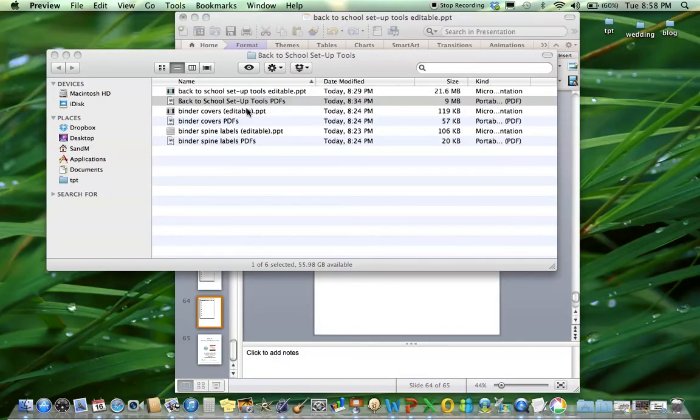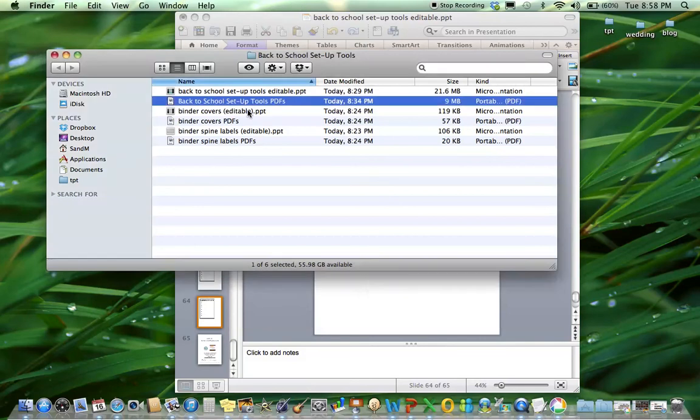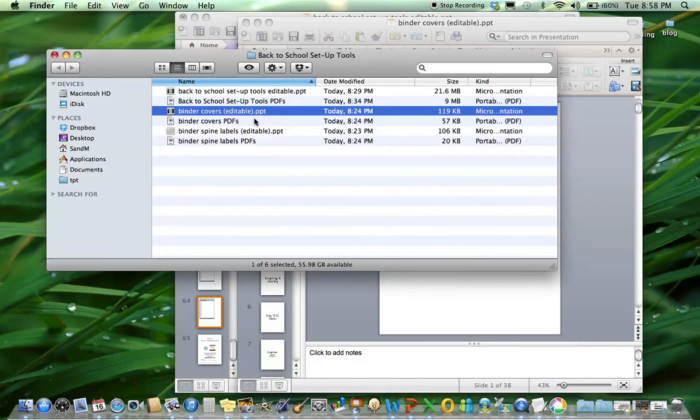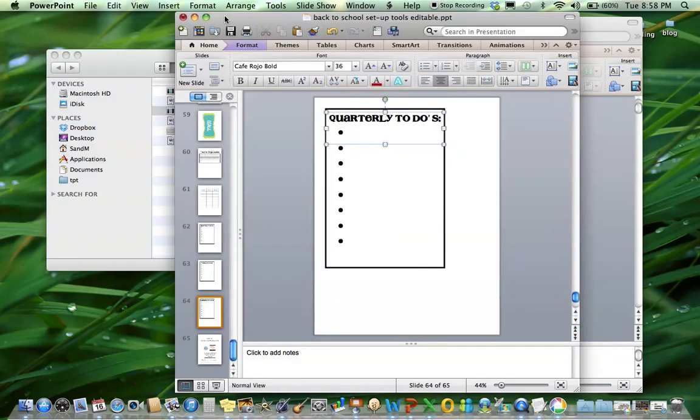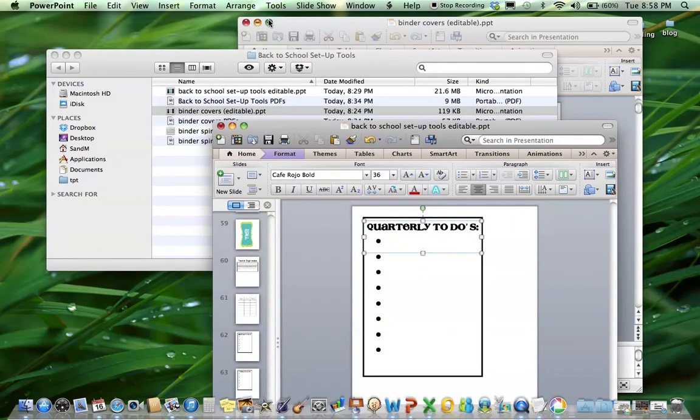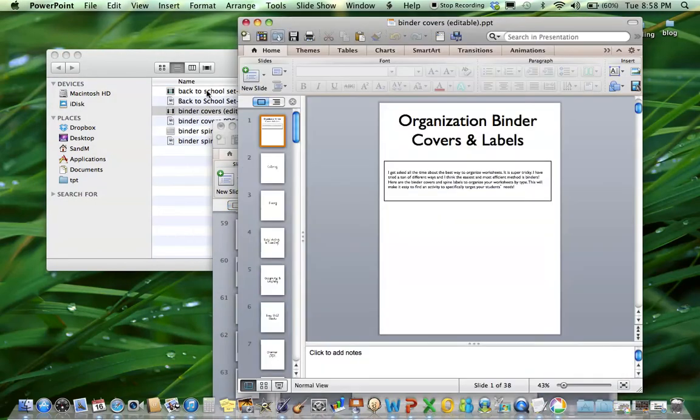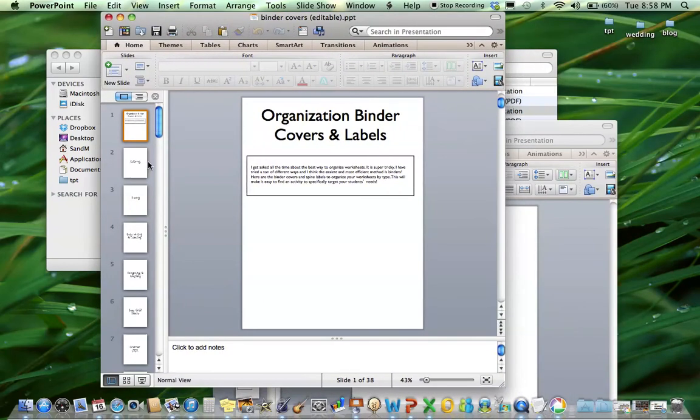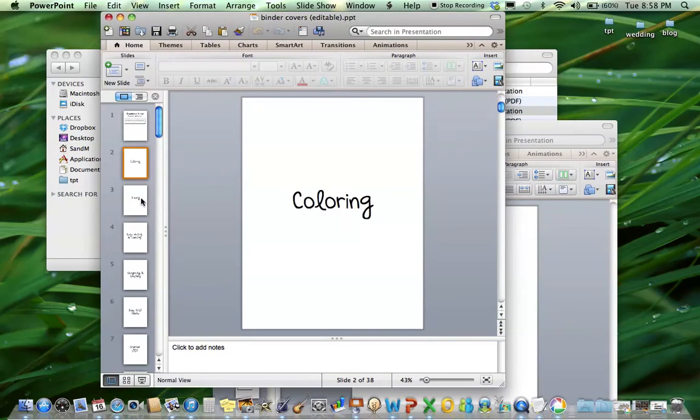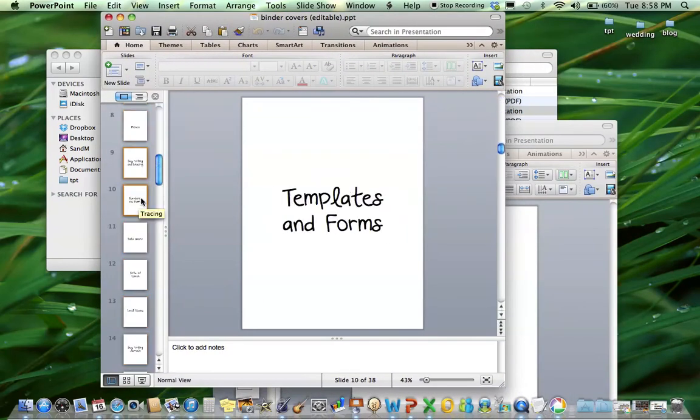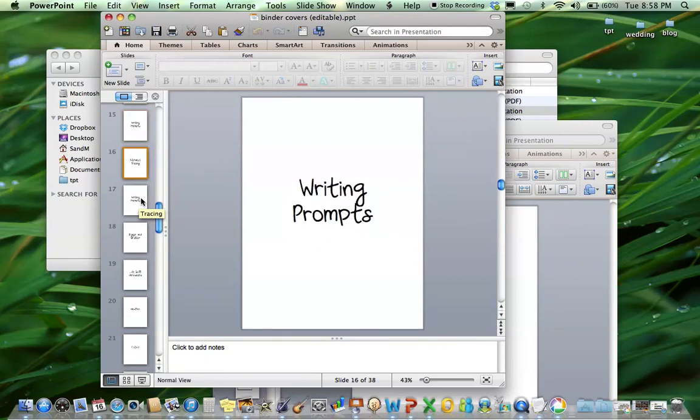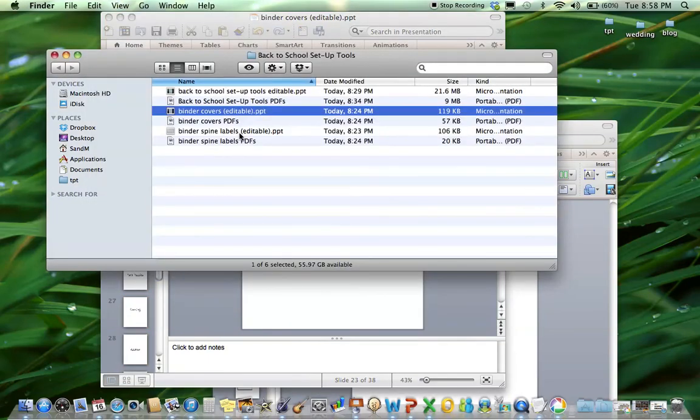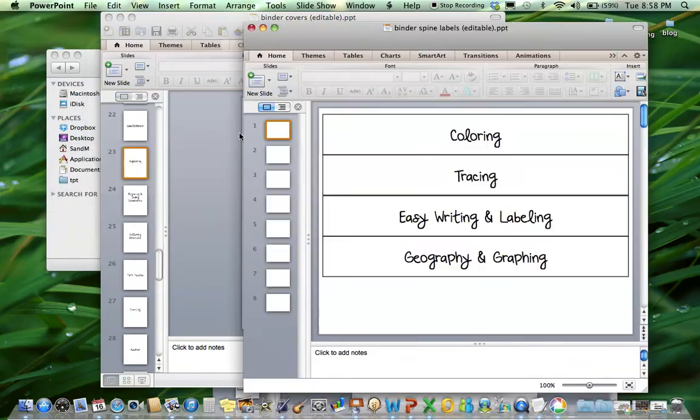And then are the binder covers and spine labels for worksheets. I've gotten a lot of emails on how to organize, the best way to organize worksheets and I really think the best way is binders, not files. So here are 37 different categories of types of worksheets you might have. Here are the covers, again editable as well, and then the spine labels.